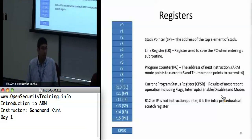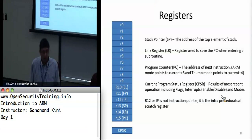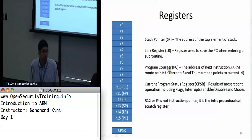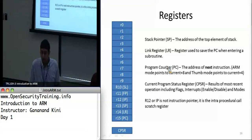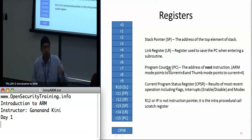ARM has 16 user-visible registers R0 through R15, all 32-bit. R15 is the program counter. R14 is the link register, which saves the program counter when you jump to a subroutine. R13 is the stack pointer. R12 — labeled IP — is a scratch register, not the instruction pointer. R11 is the frame pointer in ARM mode, though in Thumb mode a different set of registers is used. The CPSR is the Current Program Status Register.